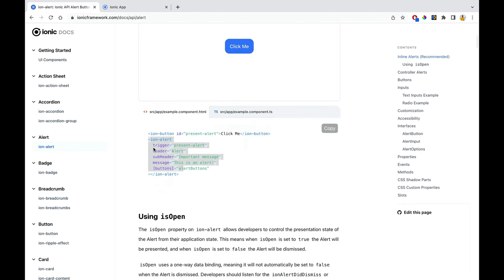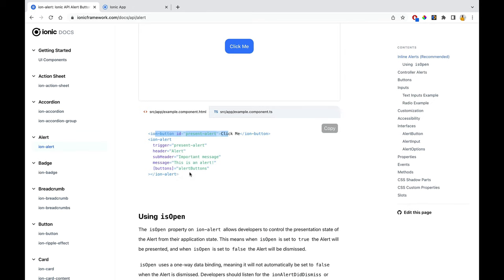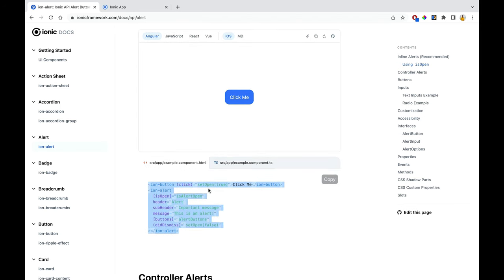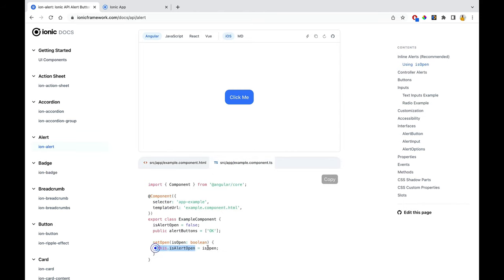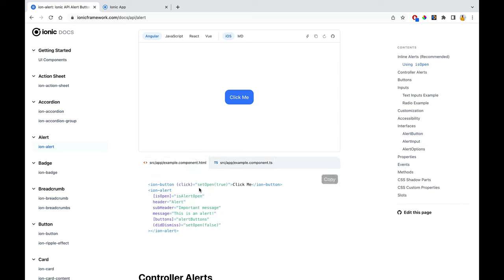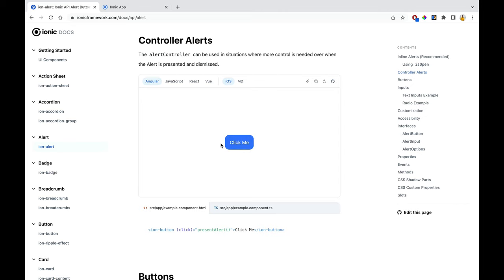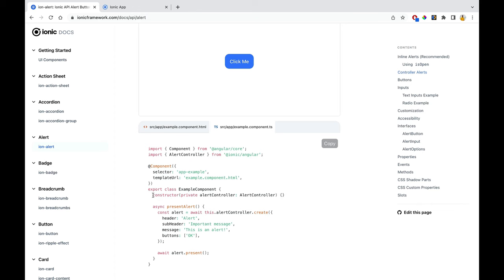If you click on that element, it will open the alert. If you don't want to use trigger, use isOpen with a boolean value — if true, the alert shows up. You must trigger it from the HTML through a click event or other mechanism, setting the value to true. A simple example: the button sets the boolean to true, and the alert opens.